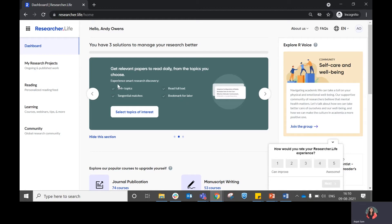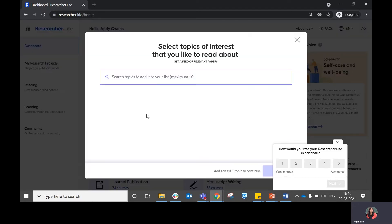Within your dashboard in the personalization section, you go to the select topics of interest section. When you click on it, you will have the option to add your field of interest.